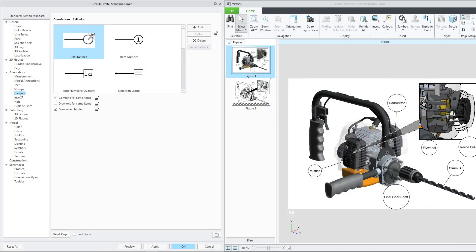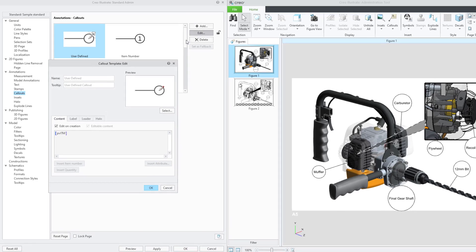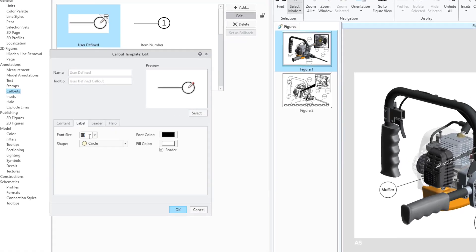Next, let's update the current callout type used in the 3D illustration. From the Annotations menu, select Callouts. Select the user-defined callout and then click Edit.